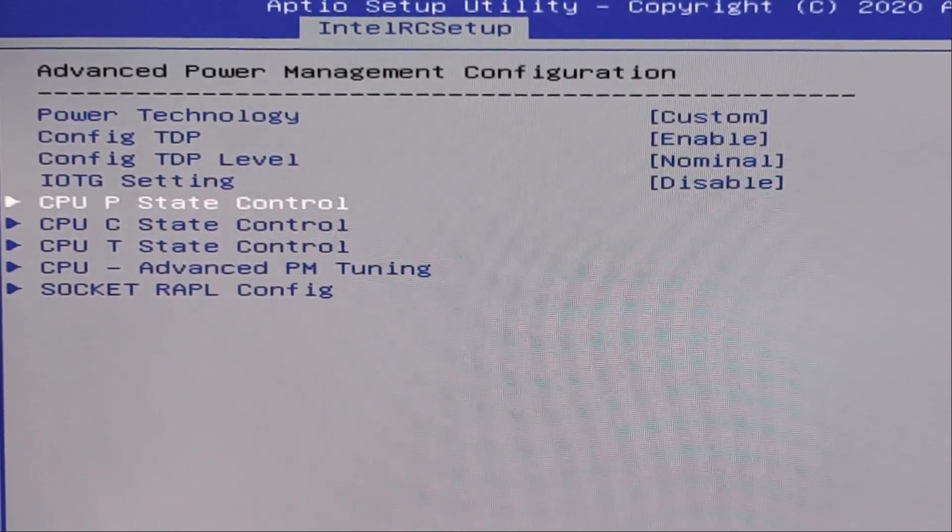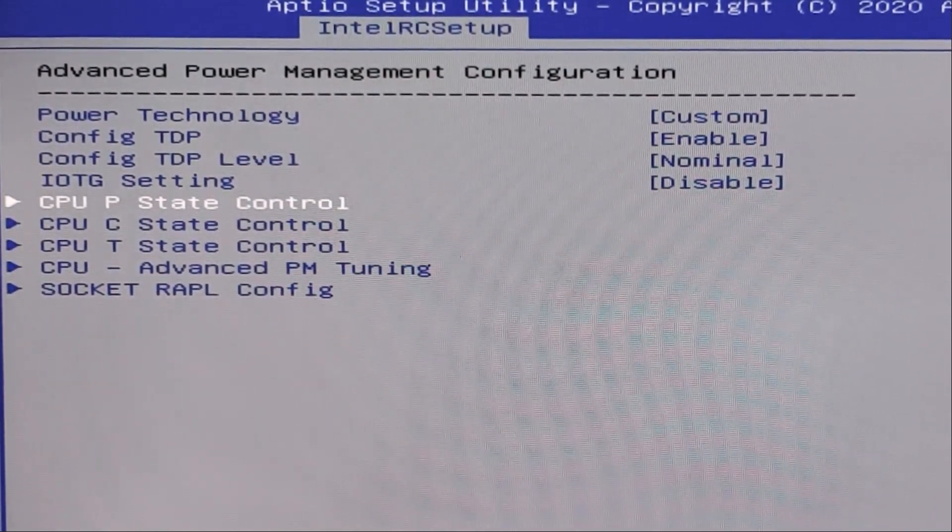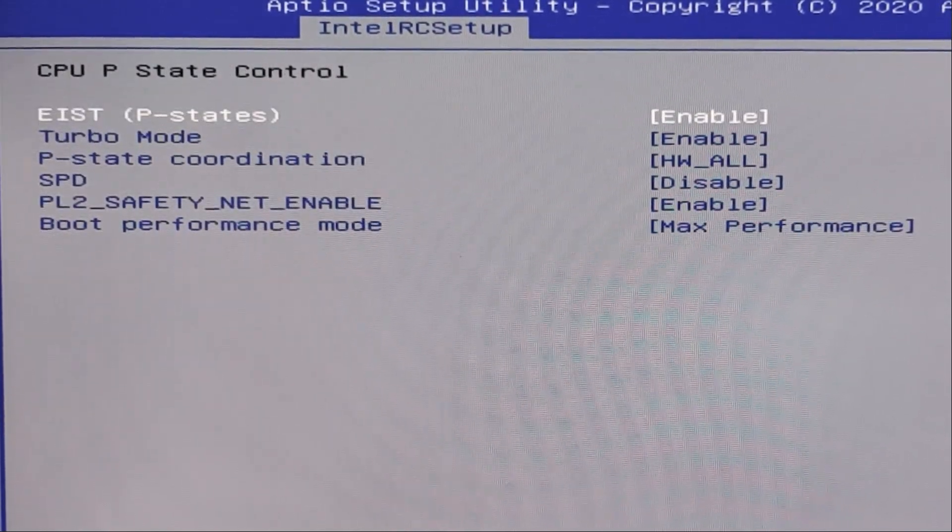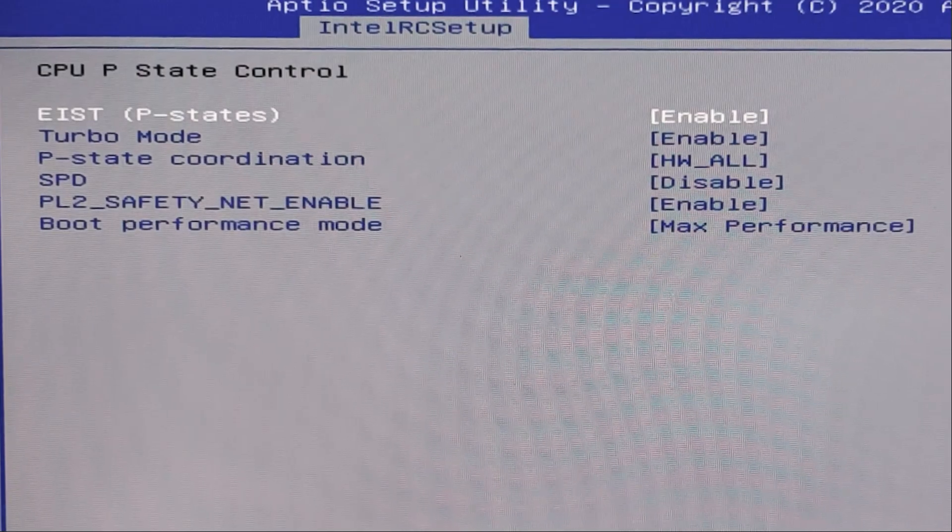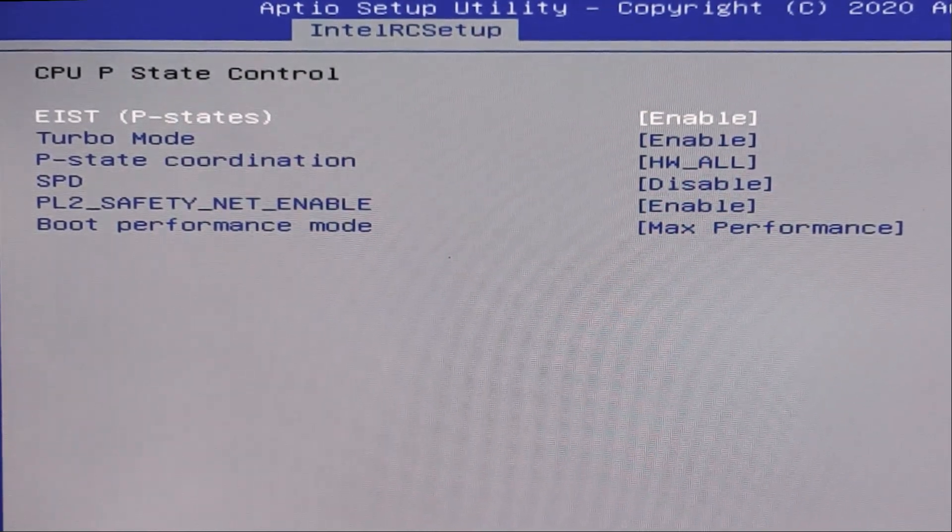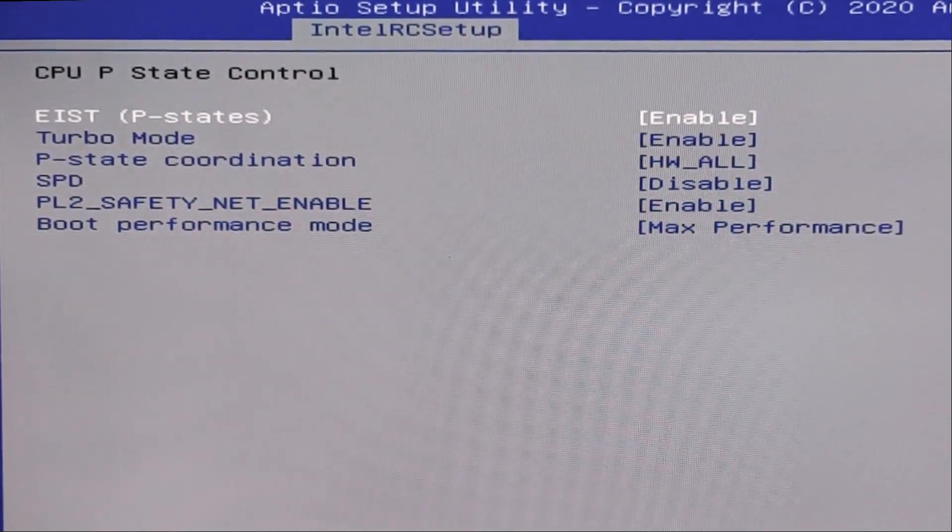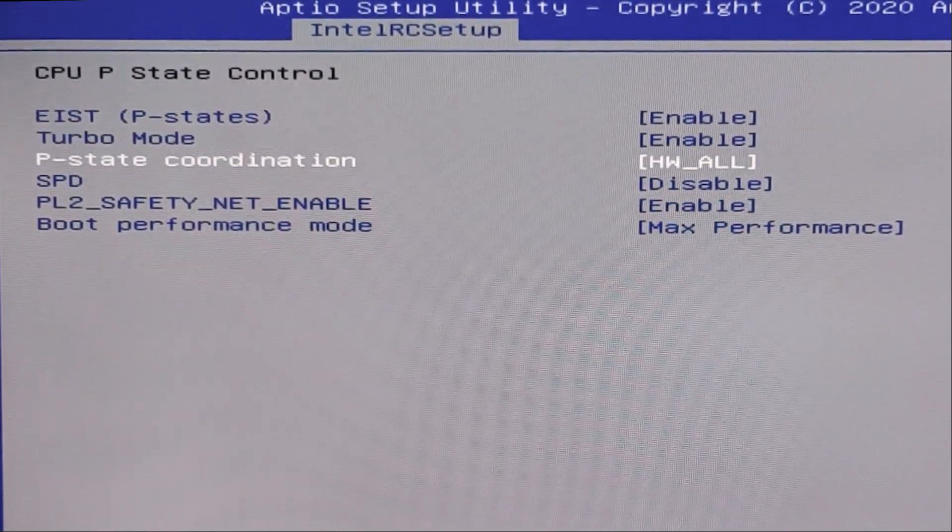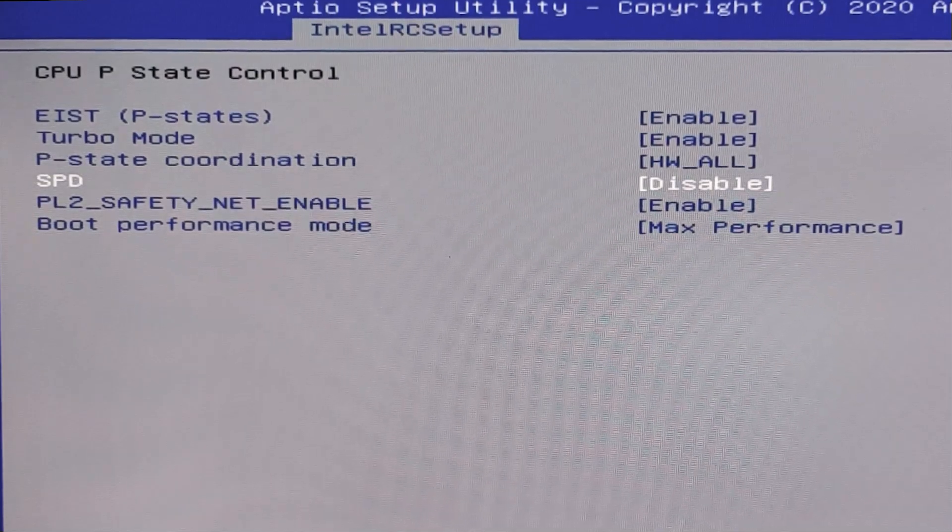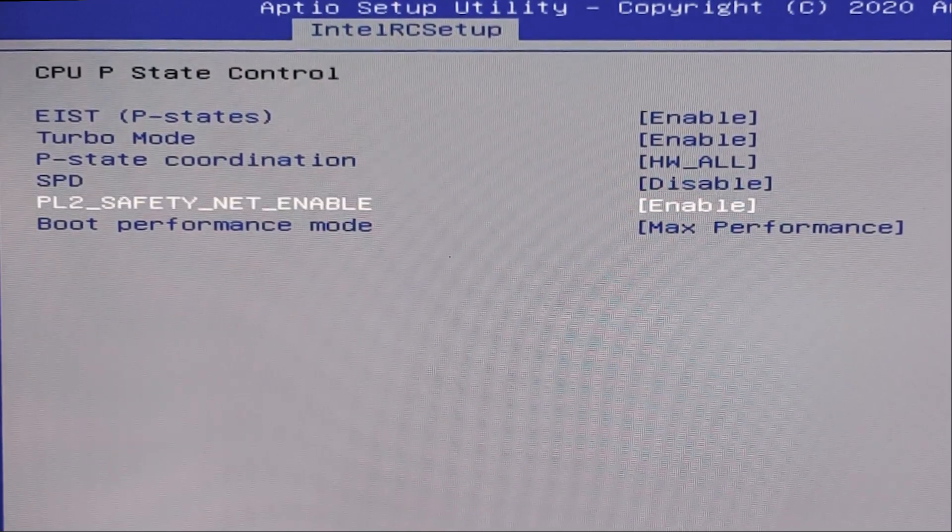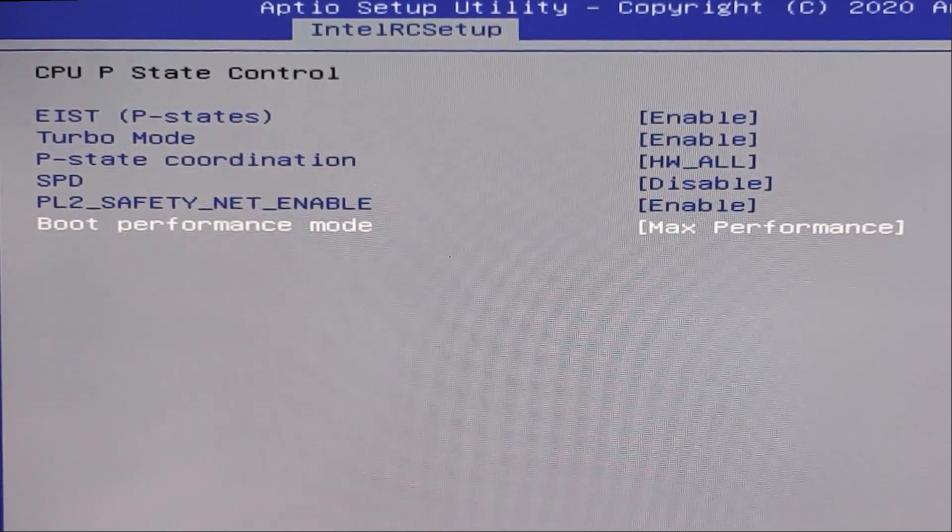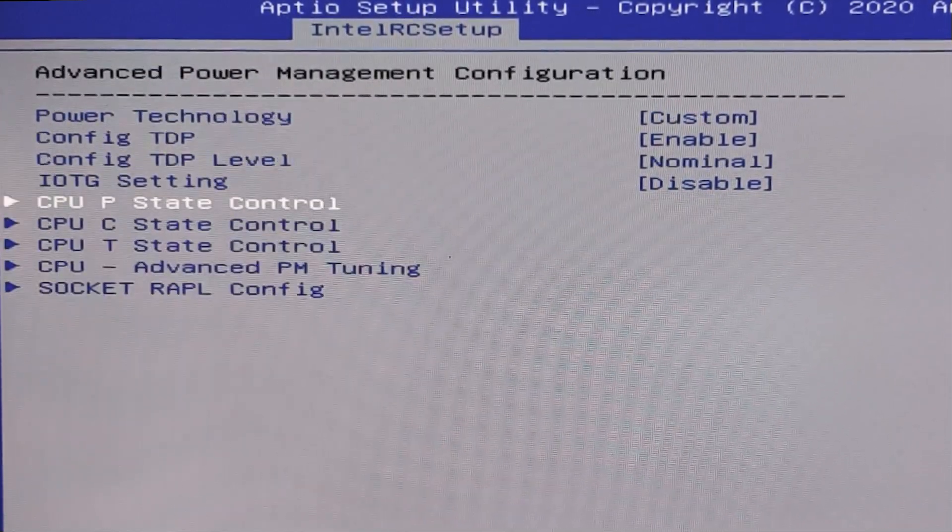Next, this tab, CPU P state control. Here we need to apply these settings. Enable, enable, disable, enable. And here, max performance.